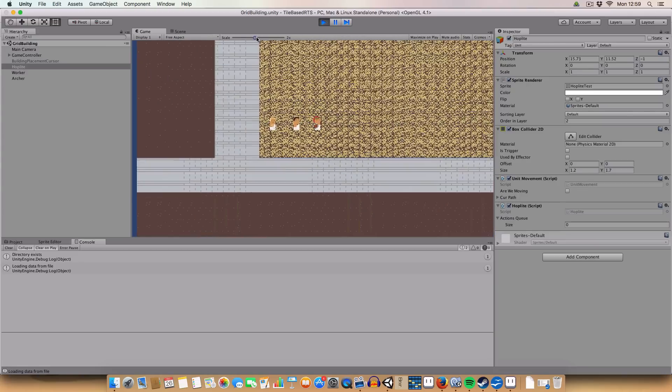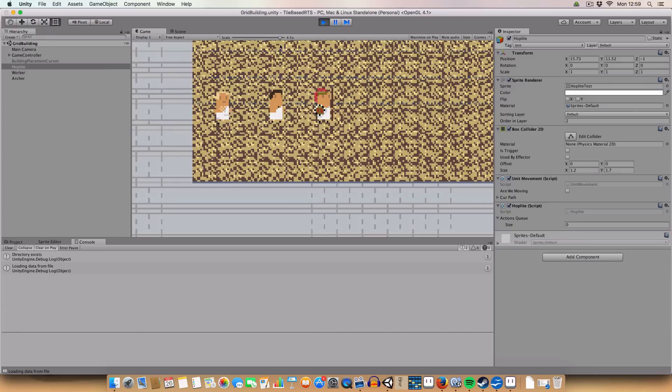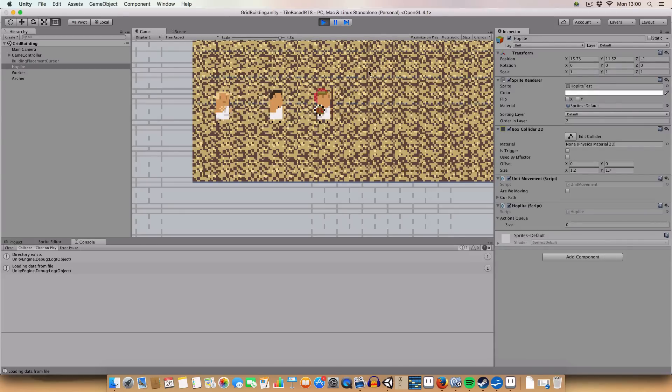If I can just zoom in a little. We've now got three different sprites. We've got an archer there, which you can't really see. We've got a peasant, and a hoplite.